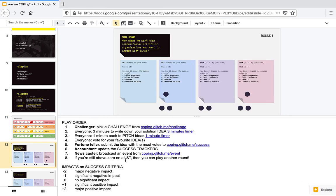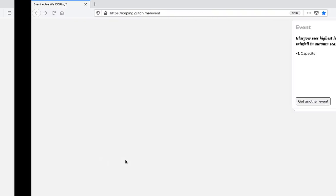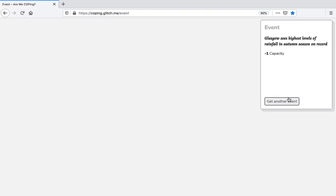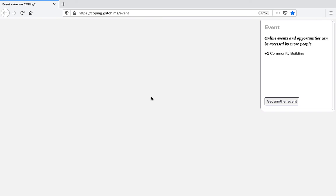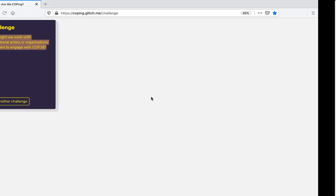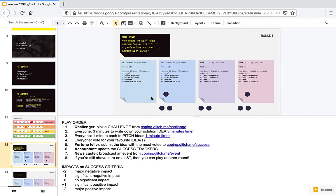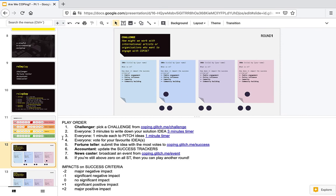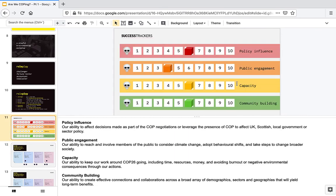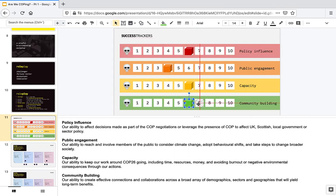Then, the newscaster, this is the last step, will broadcast an event. From here, let's get a new event. Online events and opportunities can be accessed by more people. Great. So that's plus one on community building. There you go.